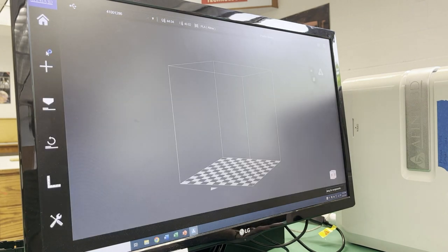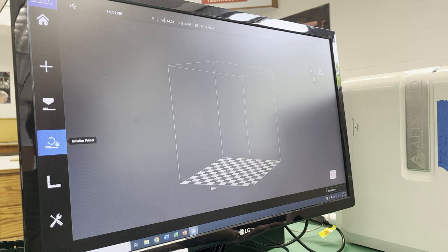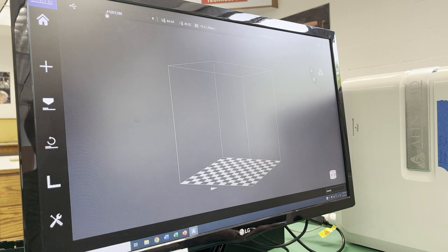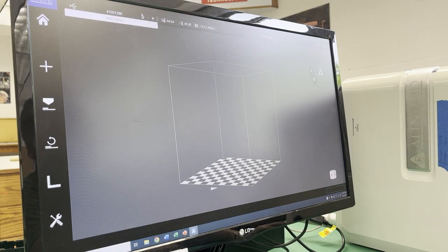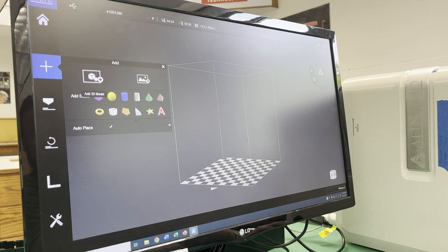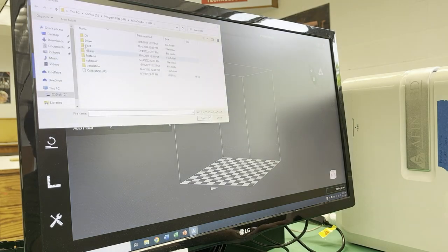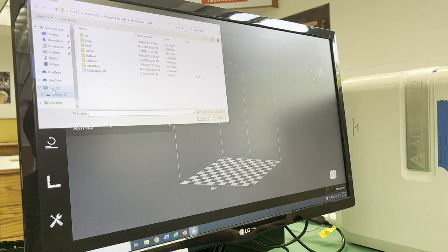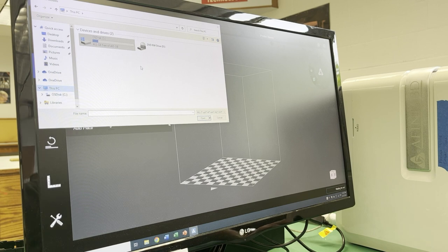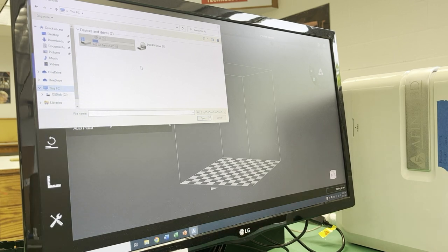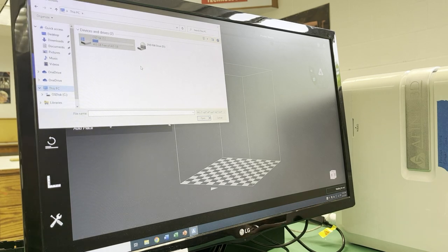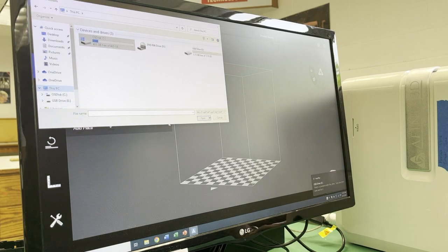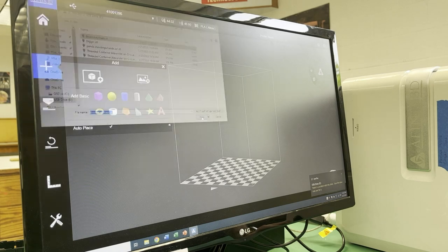All right, so Affinia Studio is loaded. I'm going to hit build. Again, if you haven't initialized, hit that initialize button. You'll see the number right here. That's the serial number of the printer. So if you have to choose a different printer, you can drop this down. But I'm going to add my model. So I'm going to add 3D model. I'm going to find my flash drive. So I might have to go to this PC. All right, there's my USB drive. Brown keychain. Open.